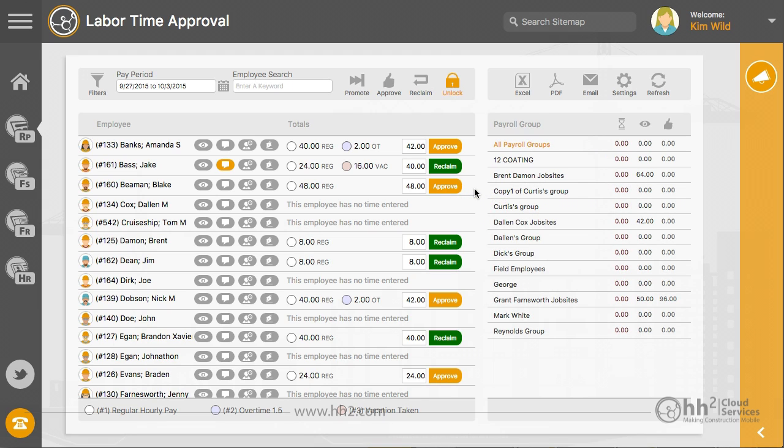As a payroll manager, all time should be in the green status, meaning it is approved at the highest level for you to export your time.